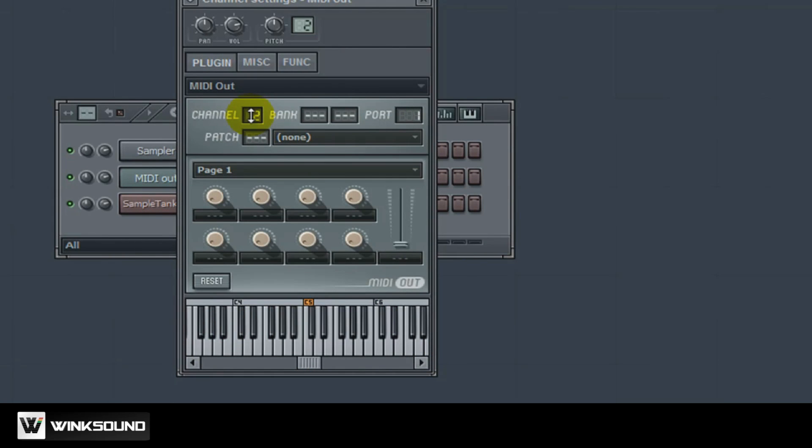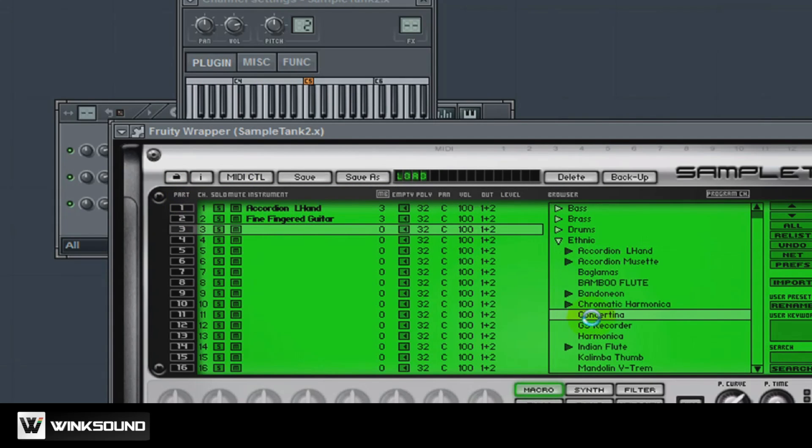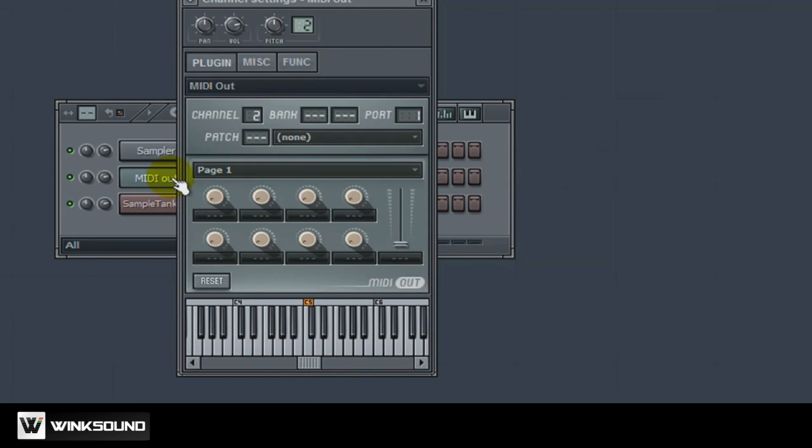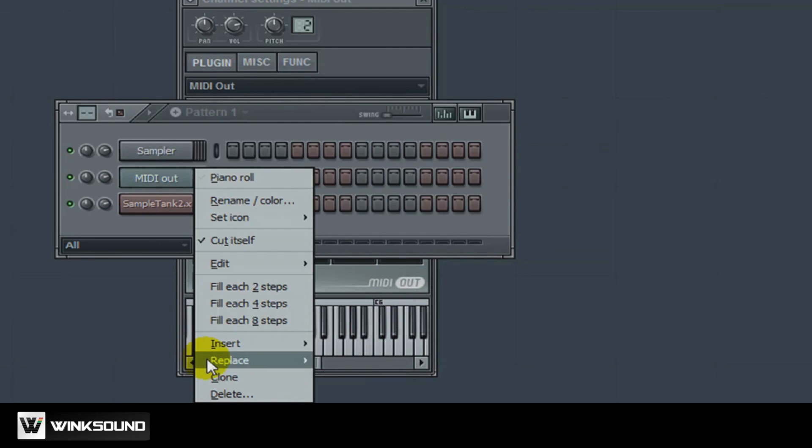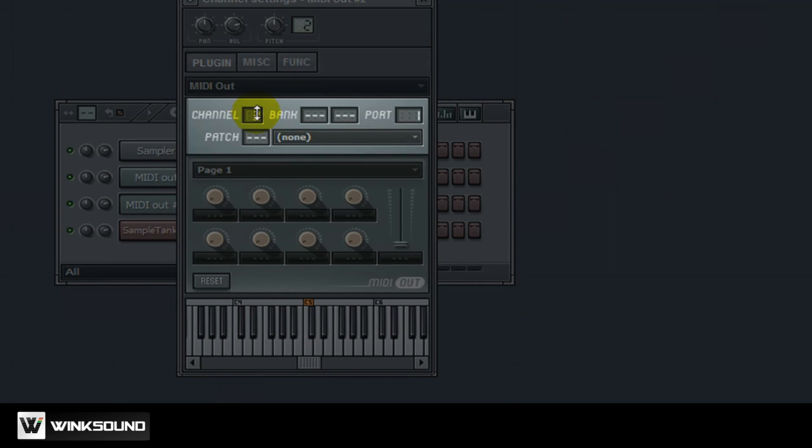And it allows you now to control that actual channel. This is how you would just keep going if you want to load up different instruments. And for each instance you want to just clone your MIDI out and then just select the channel that you're trying to use.